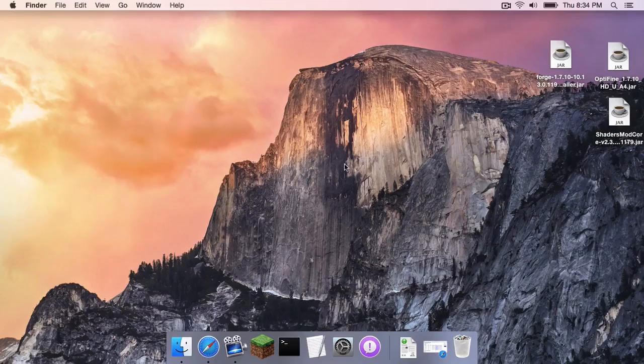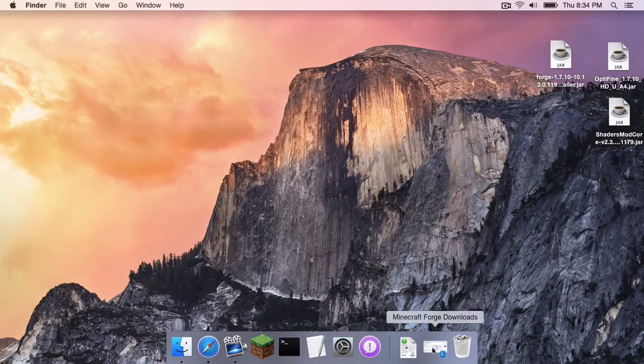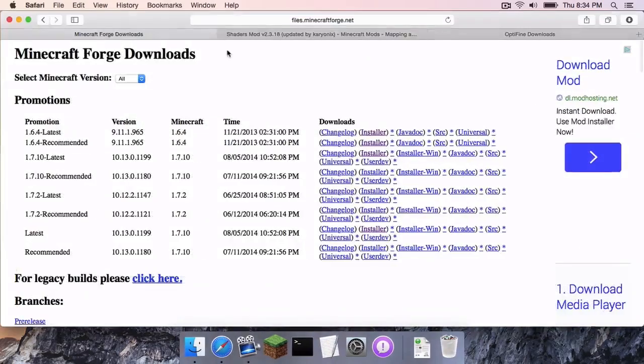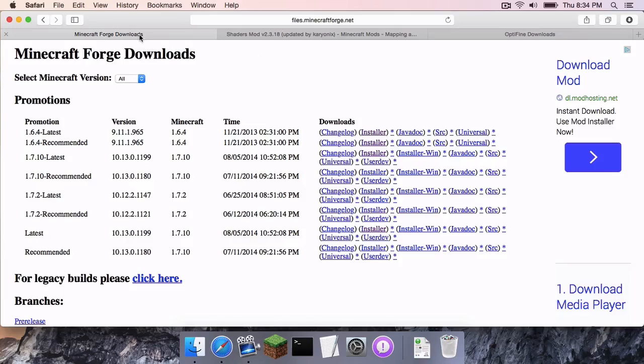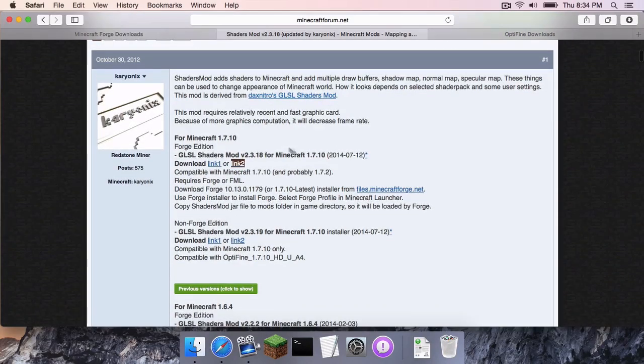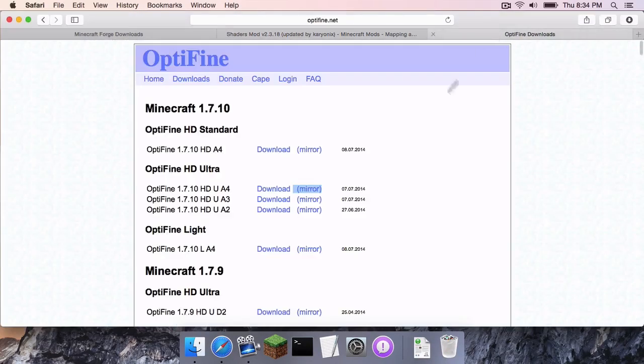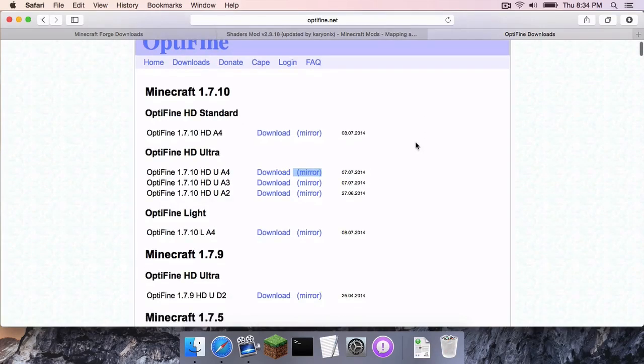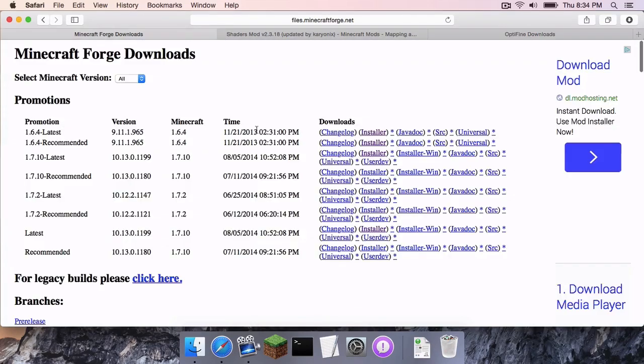The first thing you need to do is head to the three links that are in the description below. One goes to the Minecraft Forge downloads page, the other one goes to the shaders mod Minecraft Forums page, and the other one goes to the Optifine downloads page.